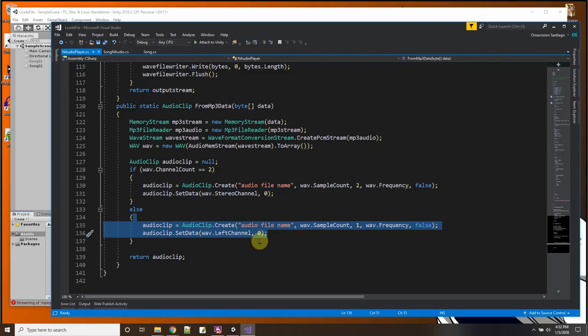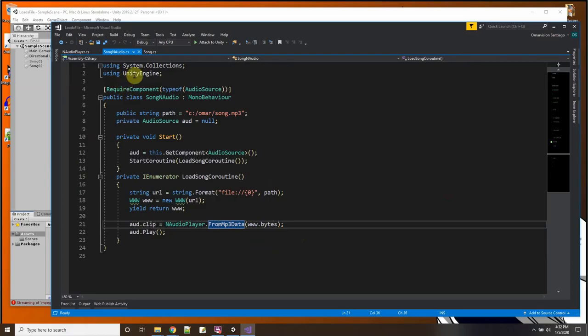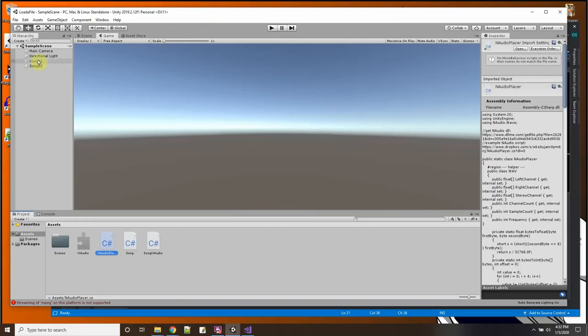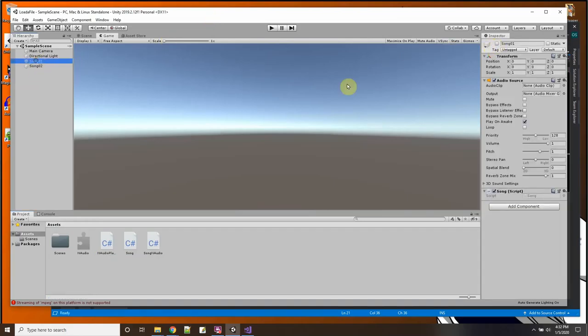And if it's a two-channel file like stereo, then it runs this one, and if it's a one-channel file then it just uses the left channel for mono, because it usually goes left-right. So if it's mono it only has left. Okay, so that will load up the clip and then it'll play. So does this work?